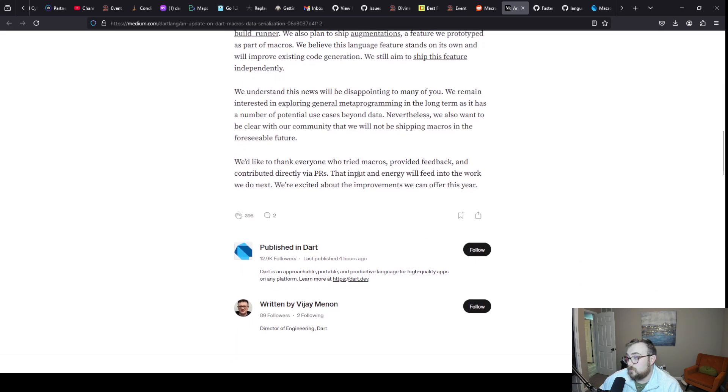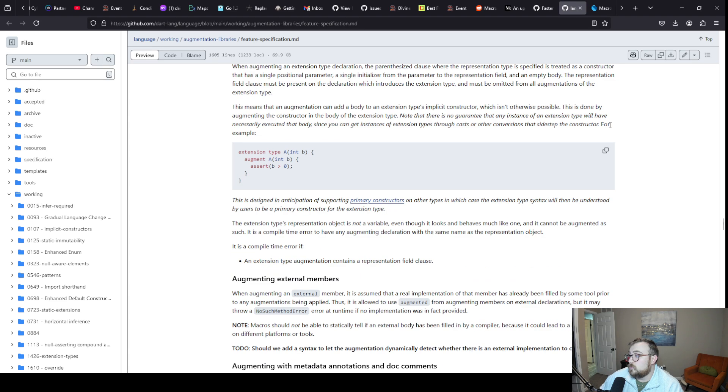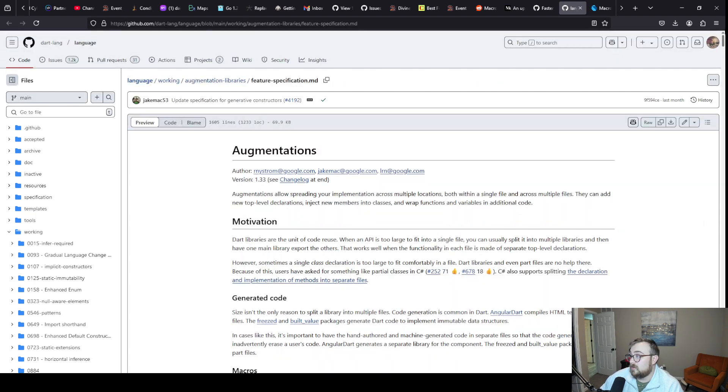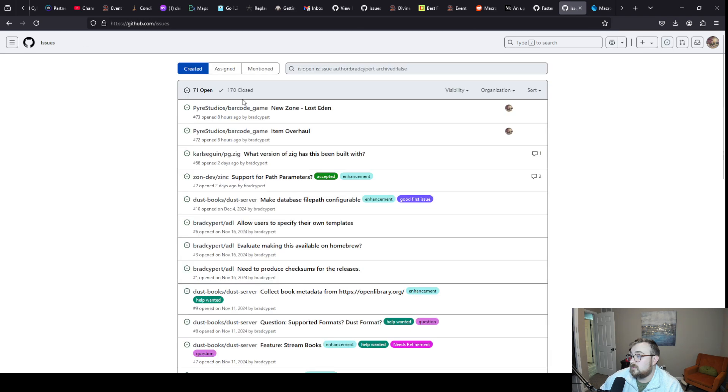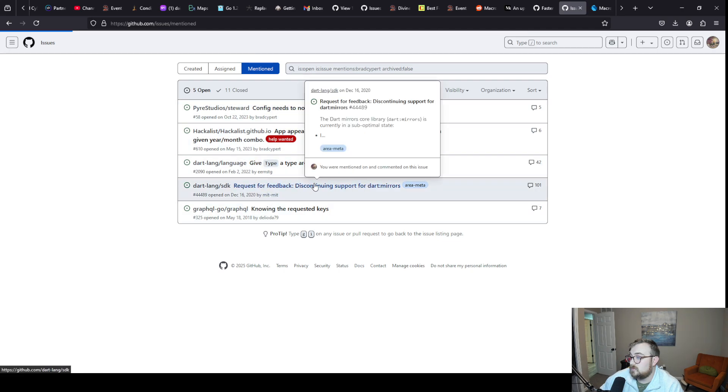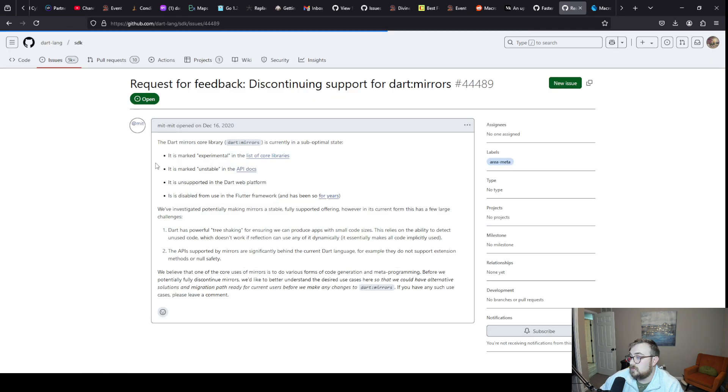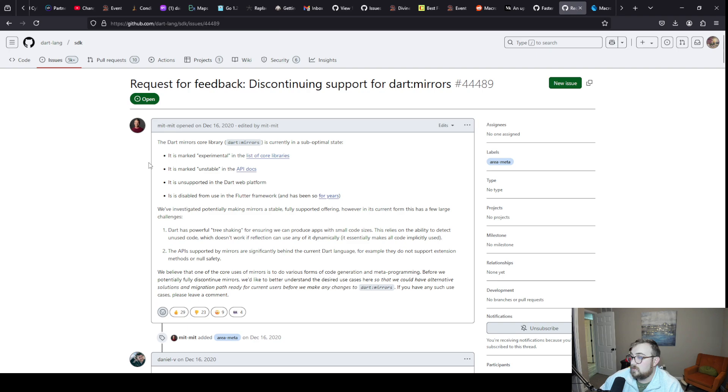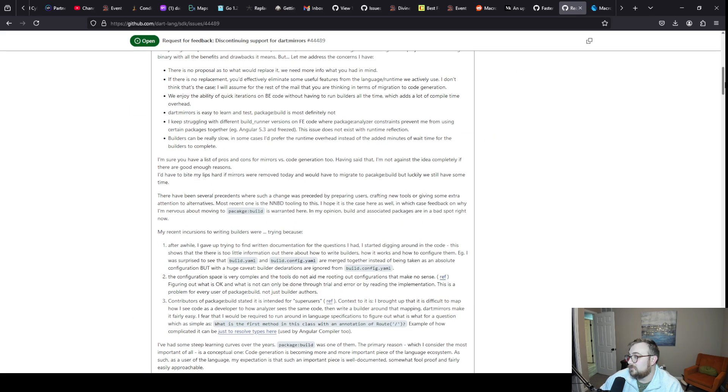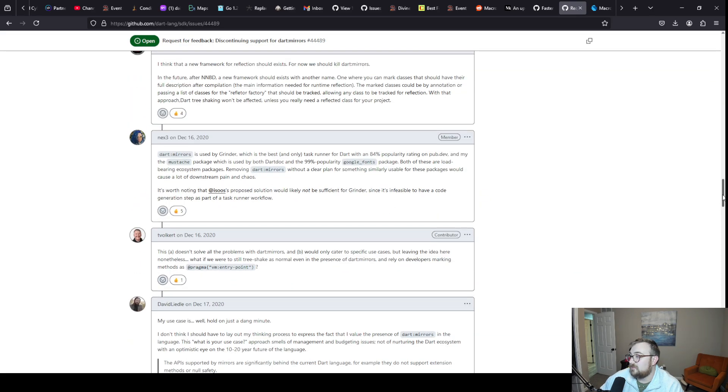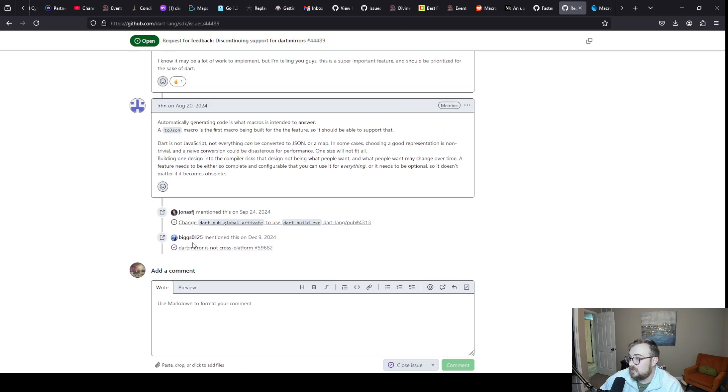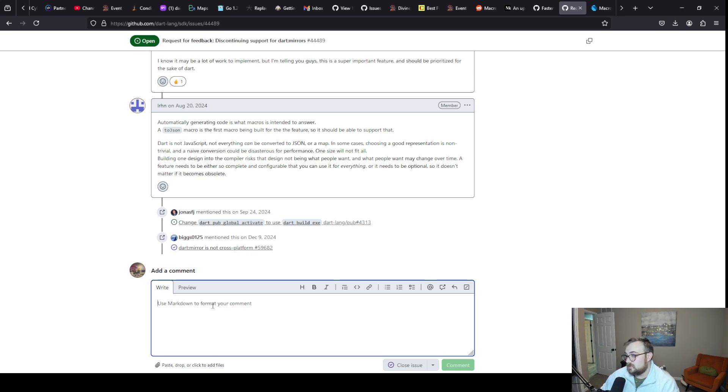We'd like to thank everyone who tried macros, provided feedback, and contributed directly to PRs. That input and energy will feed into the work we do next. We're excited about the improvements we can offer this year. So I'm curious.